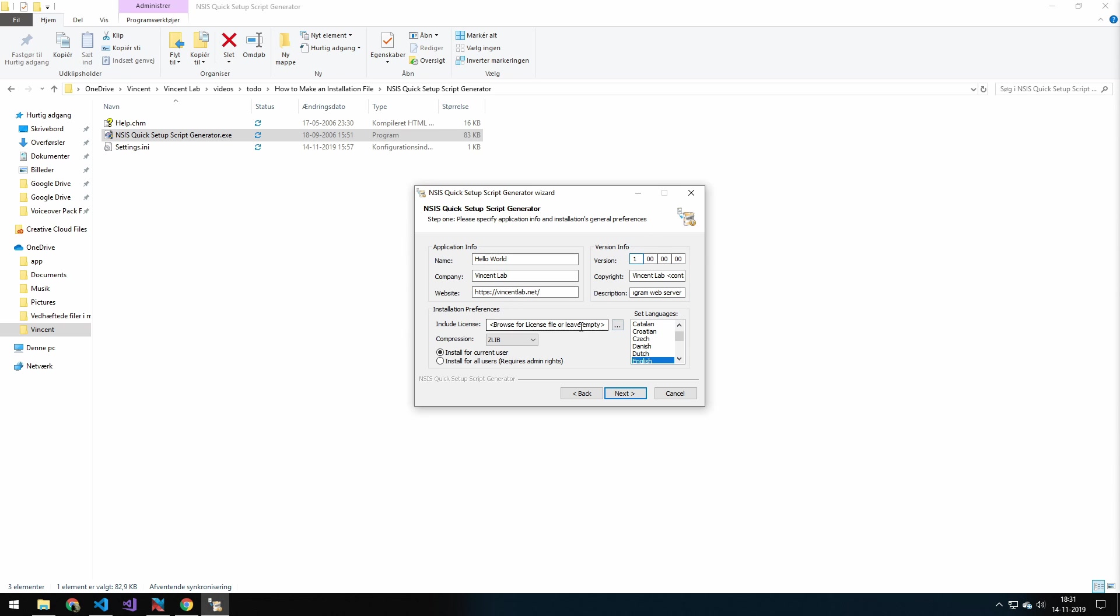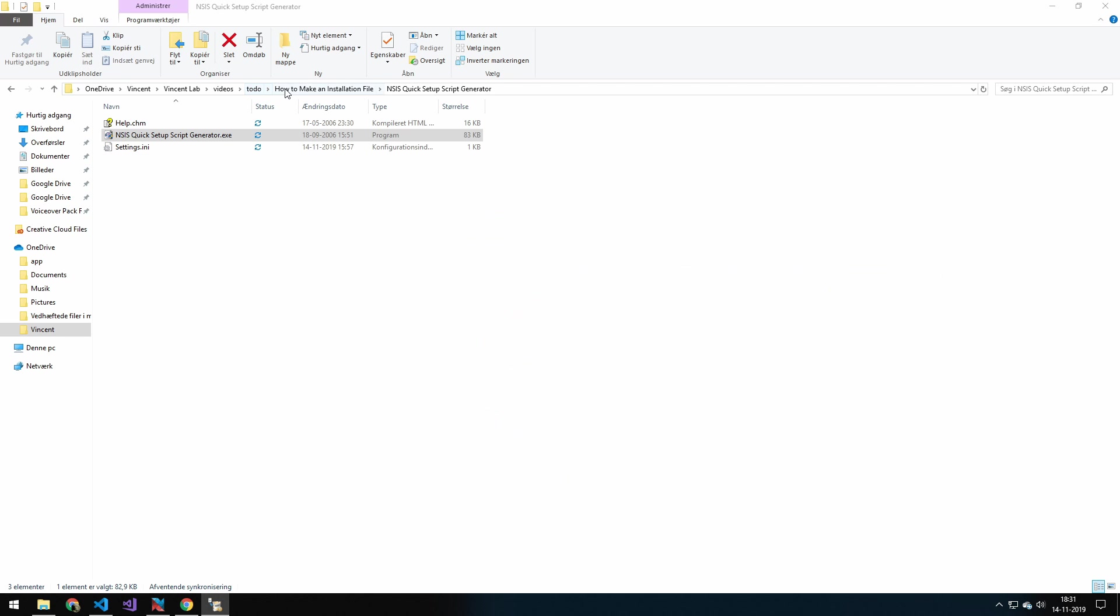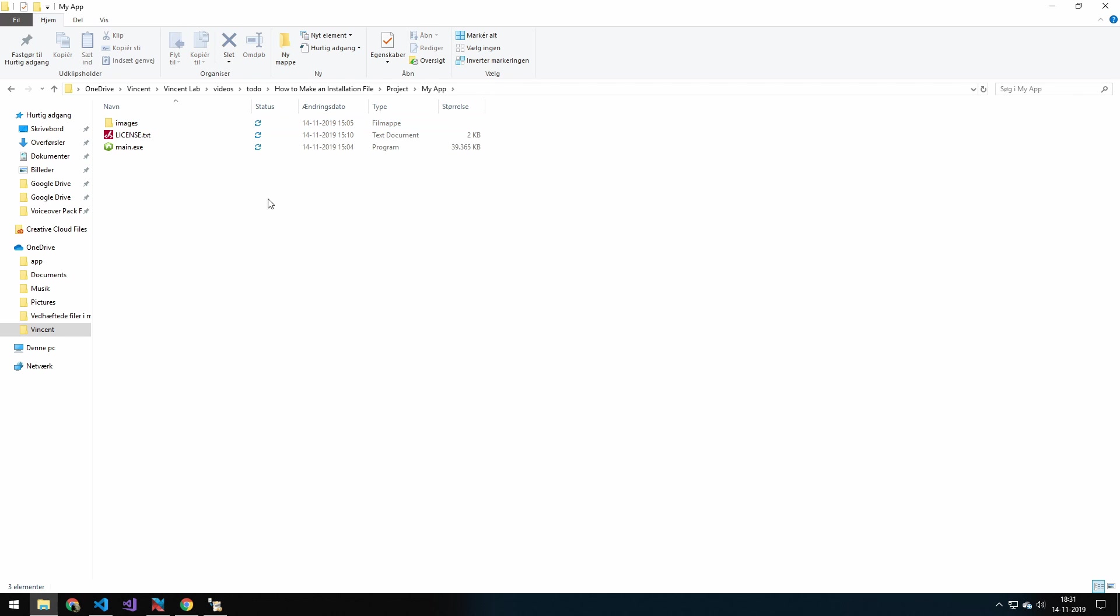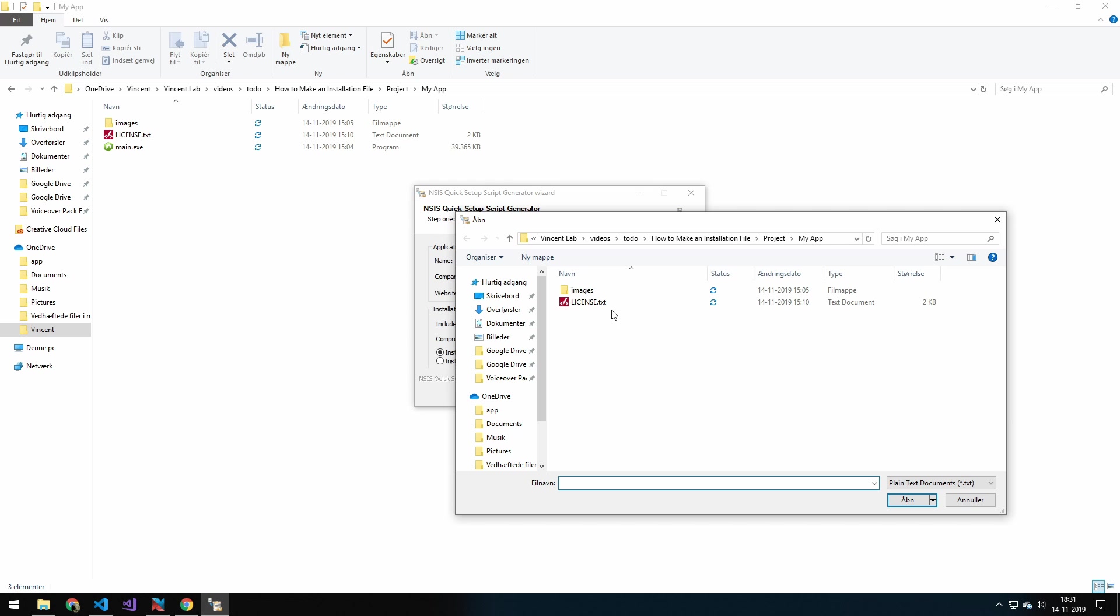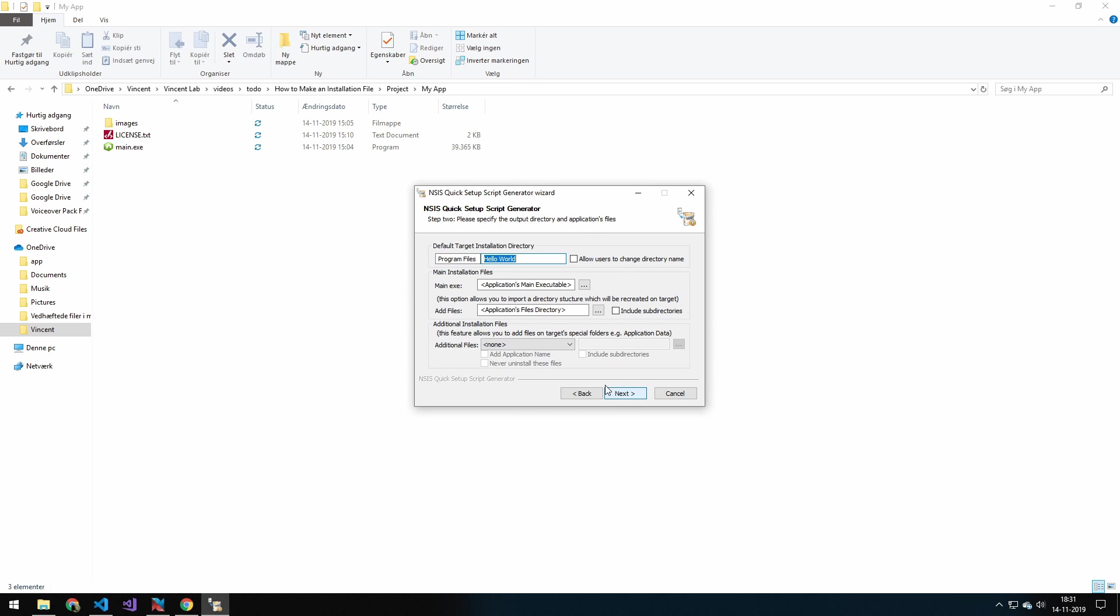Now here, we can include a license file. So you want to navigate to the folder where your content is. So this would be this folder in here. And just make sure that your license is a .txt file. Pick the option for install for current user and language English.